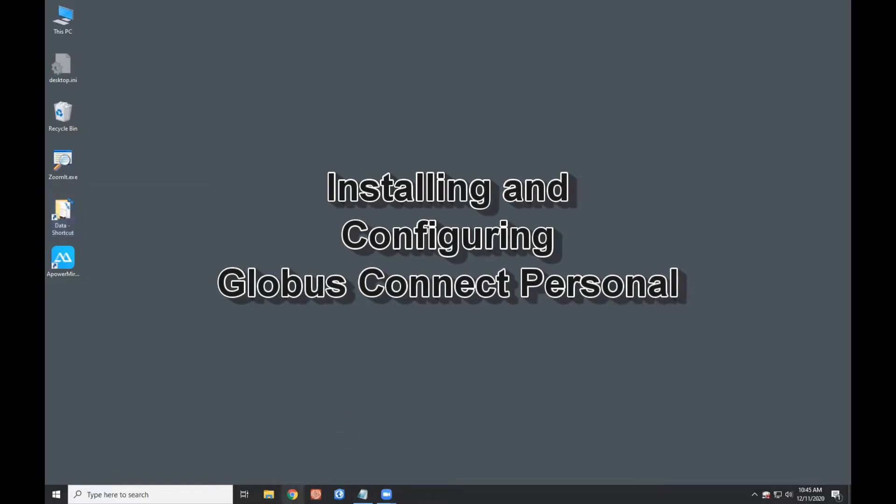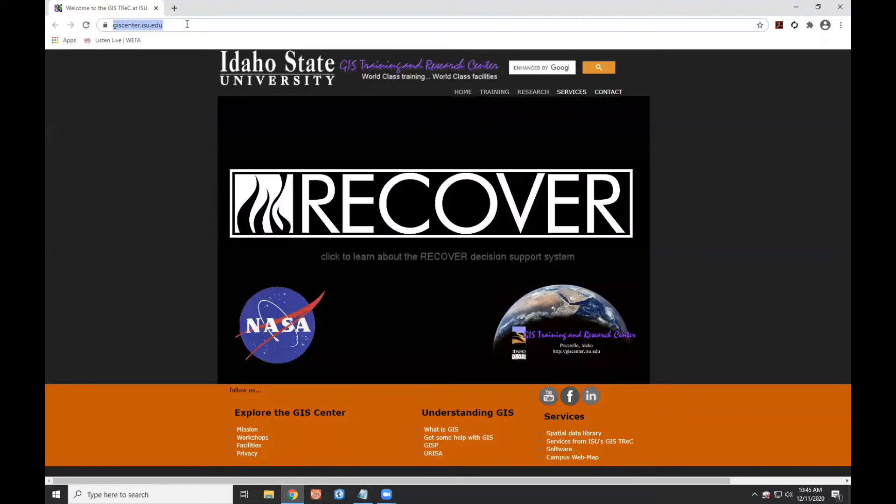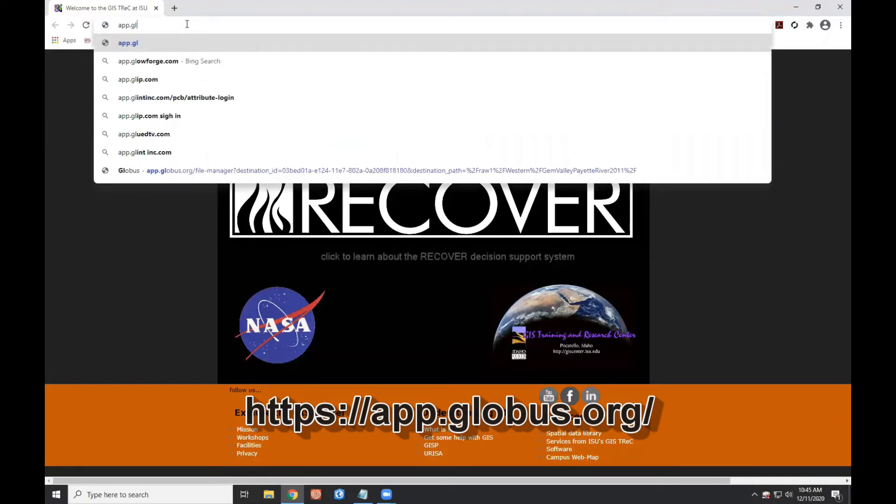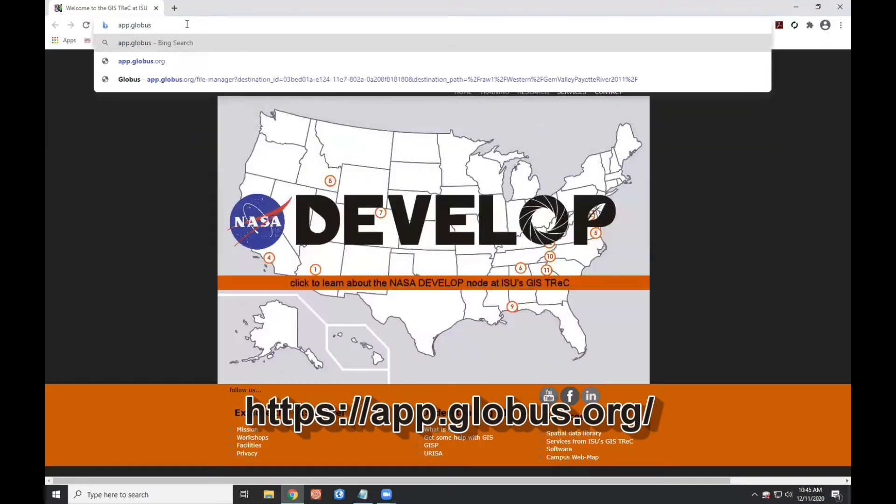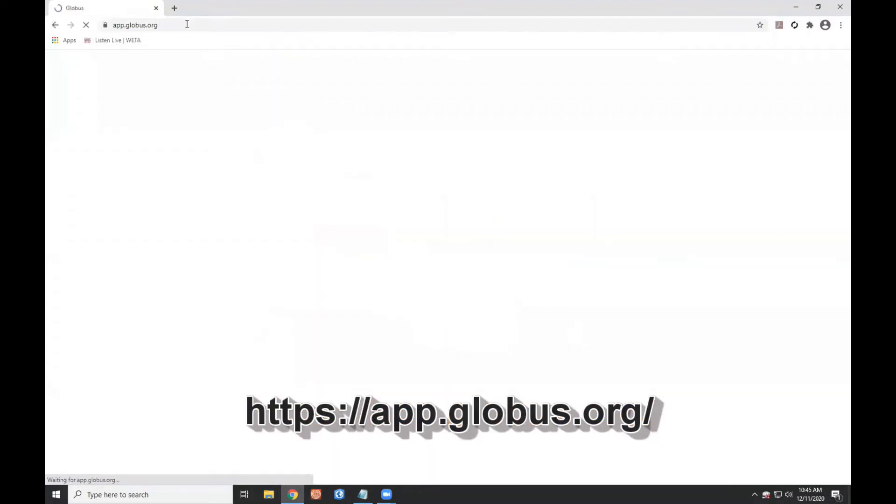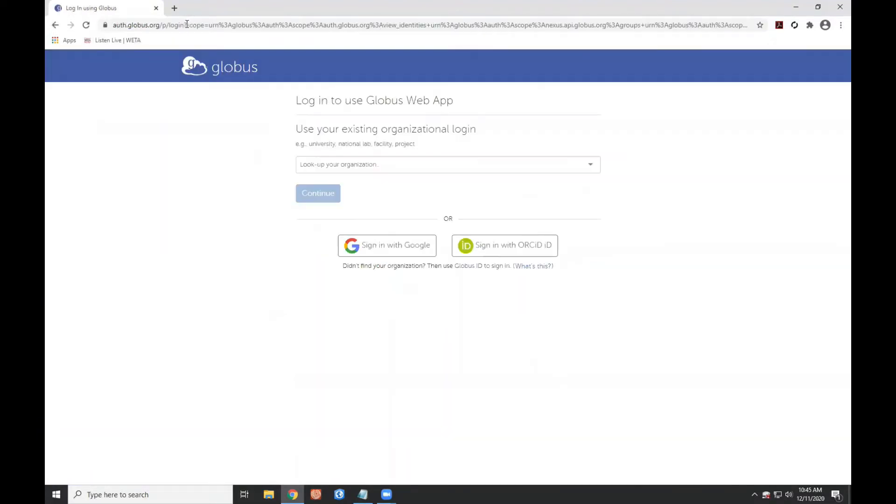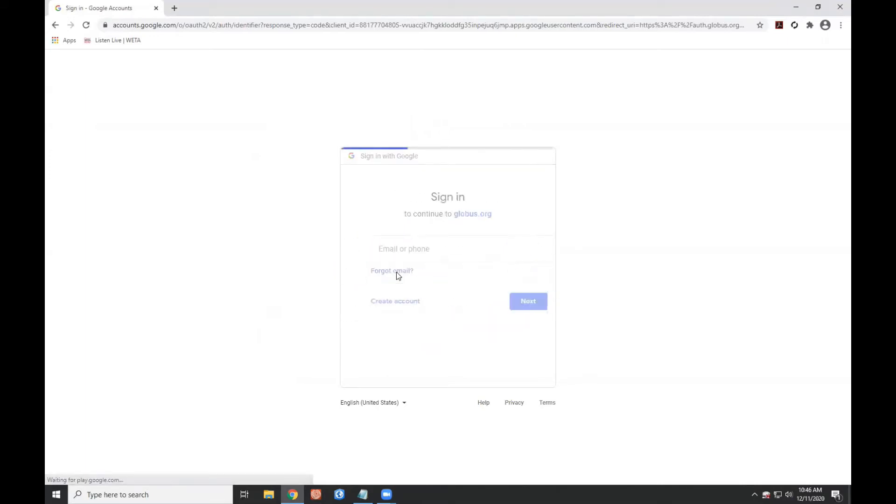We'll begin by launching a browser and then visiting the globus.org website. Now there's various ways to log in. I'm going to go ahead and log in with my Google account, which is the account behind all of ISU's emails.